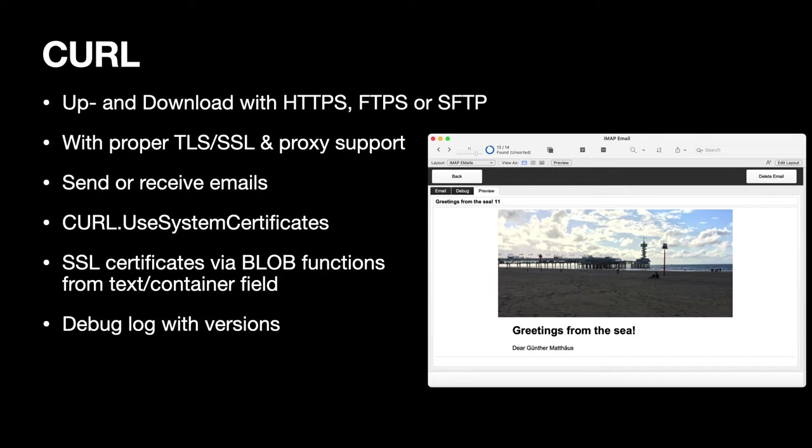Or you provide your own root certificates to validate against. And those SSL certificates can now be provided as blobs. So you can put them in a container field either as a file or as plain text. And the plugin can load those and use them for the validation of the SSL certificates. And when we log errors, we now log also the CURL version with it. So we better know which version you are using.